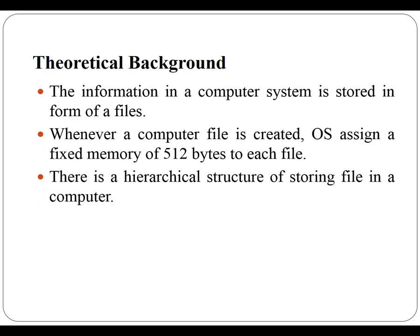Whenever a computer file is created, an operating system assigns a fixed memory of 512 bytes to each file. Once the memory is utilized, next segment of 512 bytes is assigned.